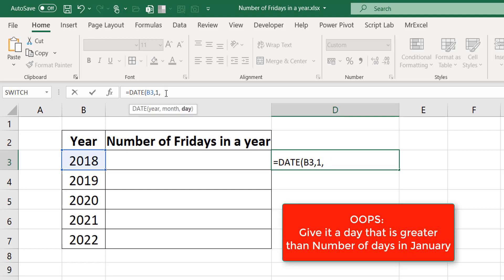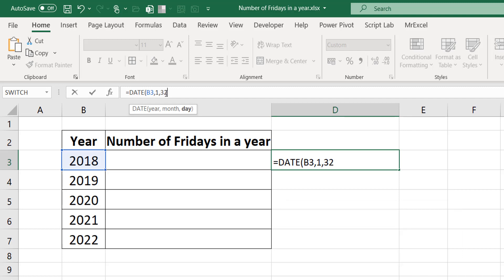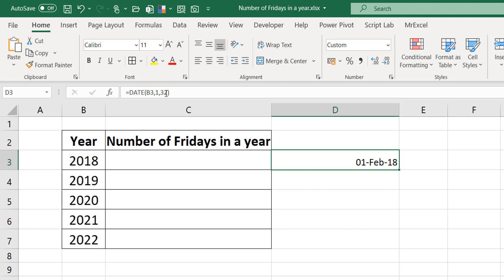If I give it a month greater than the number of days in January, rather than giving an error, it spills to the next month. I know January has 31 days, but if I give it 32, the 32nd day of January is the first day of February — it's going to spill over. So for the fact that the DATE function can do this, I can take advantage of that last argument and create a sequence of 365 days, knowing it will constantly spill, giving me the right date.